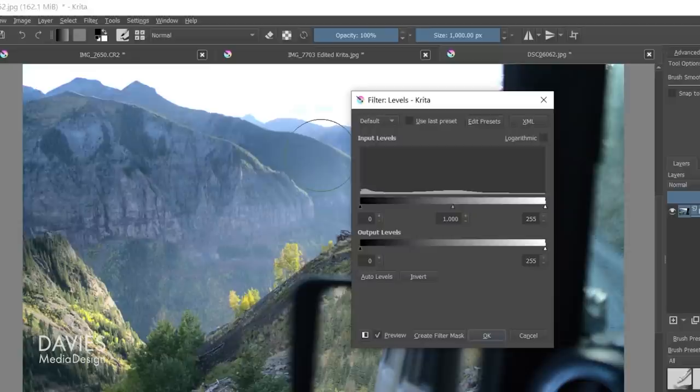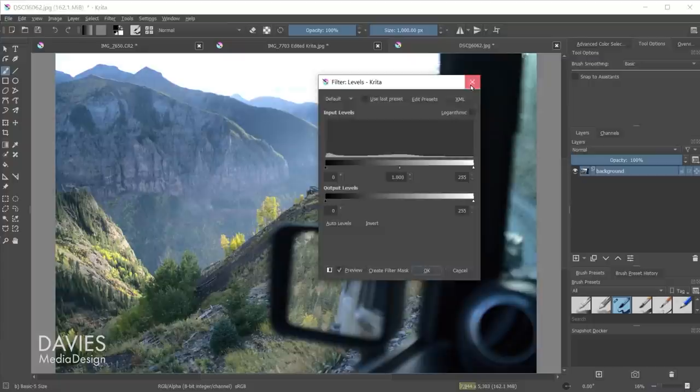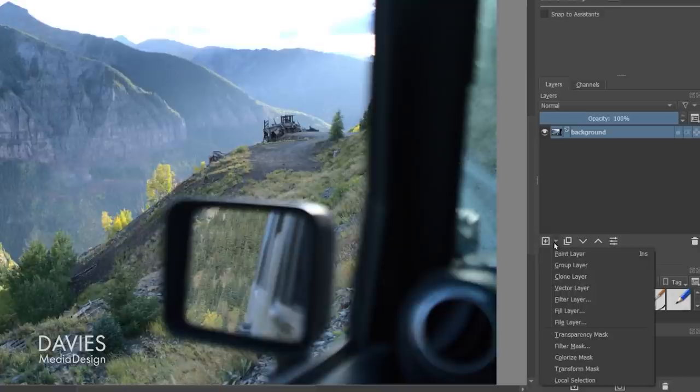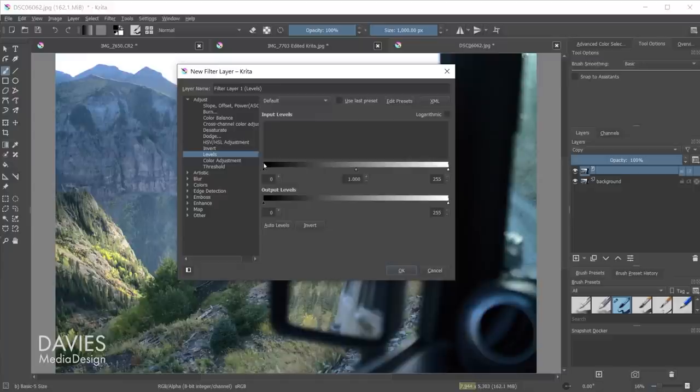This is also the case if I add a levels adjustment by going to filters levels, though this method adjusts the image's levels right on the image rather than on an adjustment layer. So in other words, this is the destructive method. Also you can only edit the value channel of the levels and not the individual color channels.